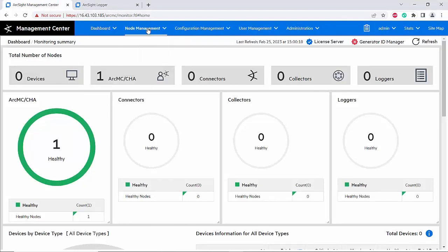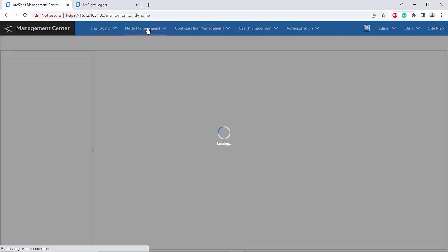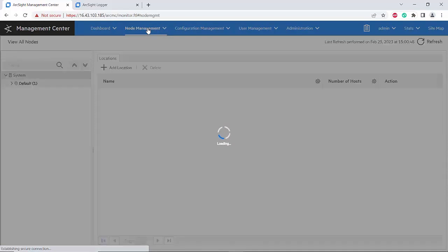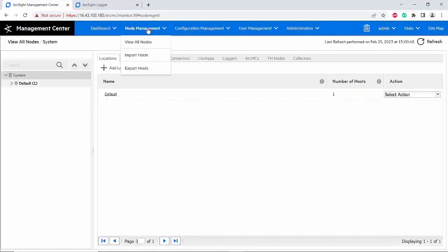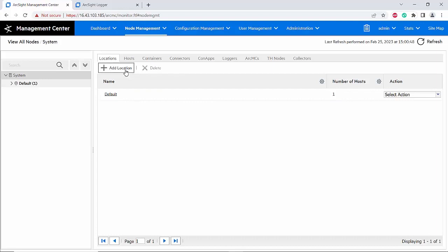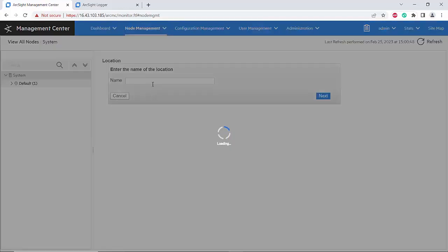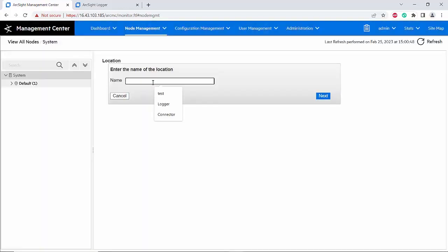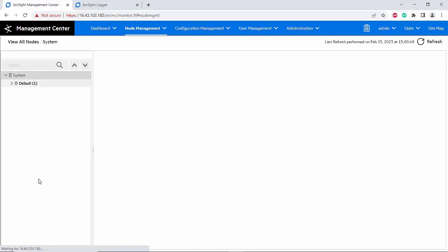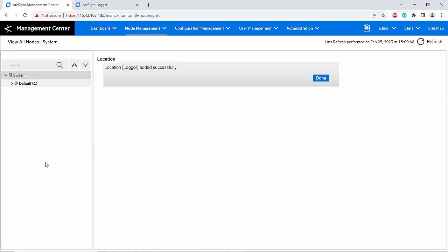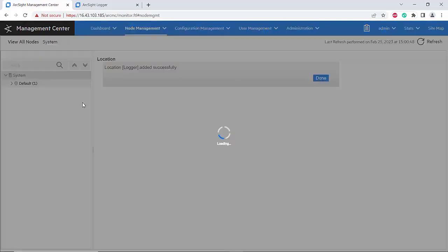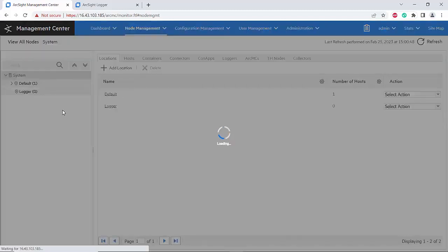I will go to node management. I will add a location here. I will name it logger. The location logger has been added successfully.